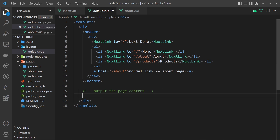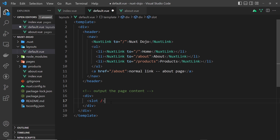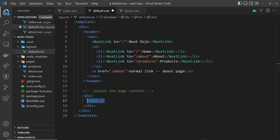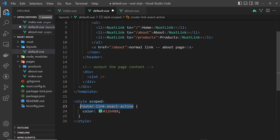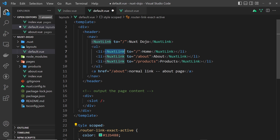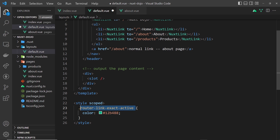To output page content we use a component called slot. I'm going to add a div tag and inside that use the slot component — this is a built-in component that Nuxt gives us. When Nuxt sees this inside the layout it says this is where the page content is going to go. I'm also going to add a style for active links — in the last lesson I showed you that nuxt link components apply classes when you're on the current page, so we're styling one of those classes to color that link differently.